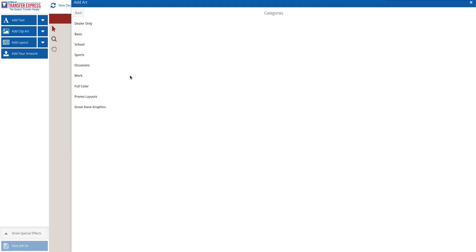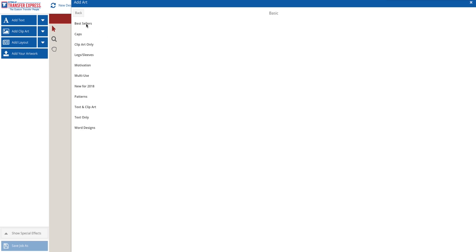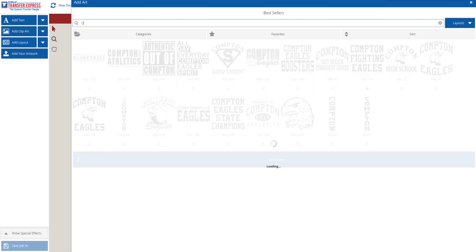Once you've opened up the layouts, you can either choose from a category with a multitude of selections, or if you already know the layout you're looking to use, you can simply type it in the search bar at the top.